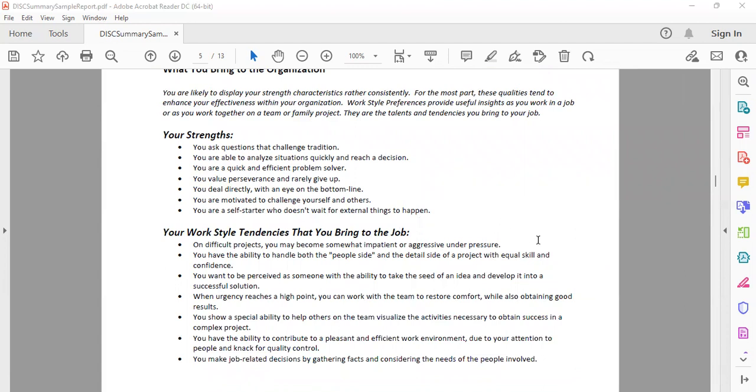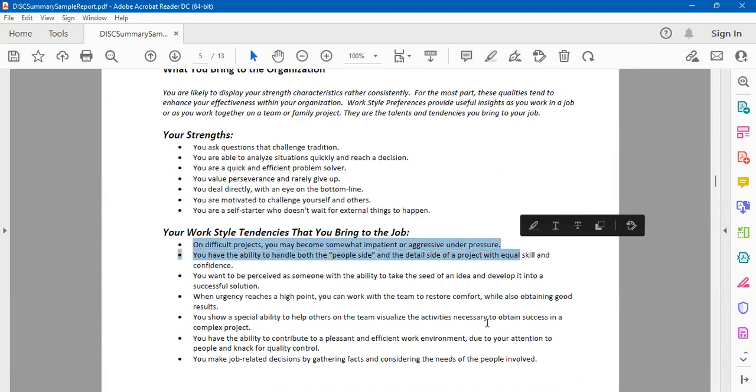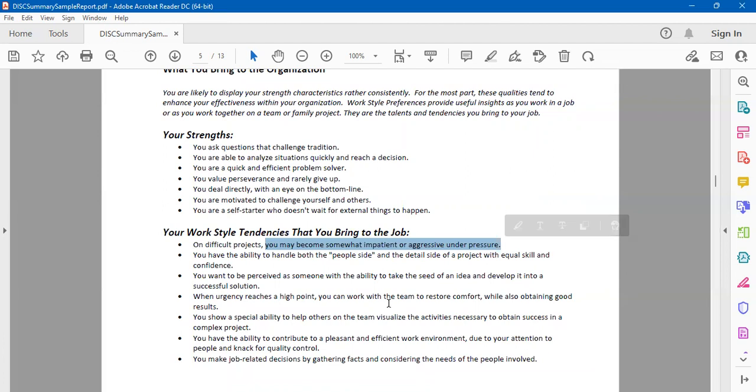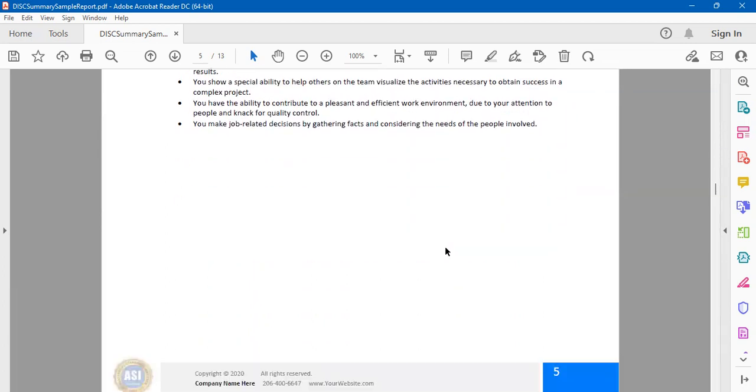What are your work style tendencies? How do you like to do your work? For example, it says that on difficult projects you may somewhat become impatient or aggressive under pressure. That's food for thought. Whatever you're reading, just evaluate: is it serving your purpose well? Will people take you to be the leader which the organization has set you out to be? Look at the work style tendencies you bring into the job and see is it really worth it or should you drop those tendencies when you come to the job.